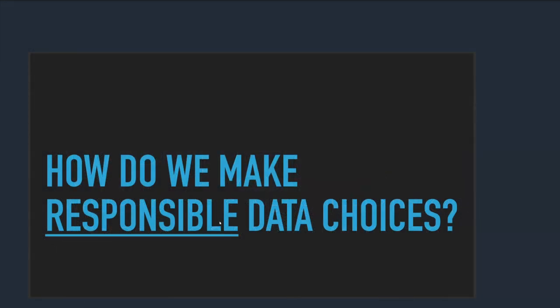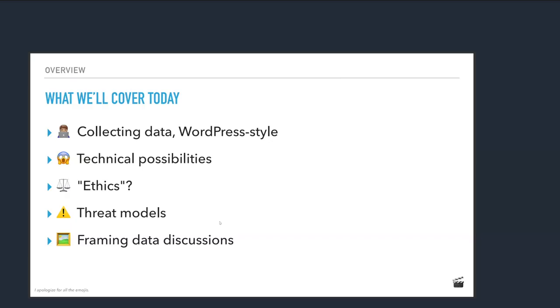How do we make responsible data choices is kind of what we're going to cover in this talk. So here's our outline.